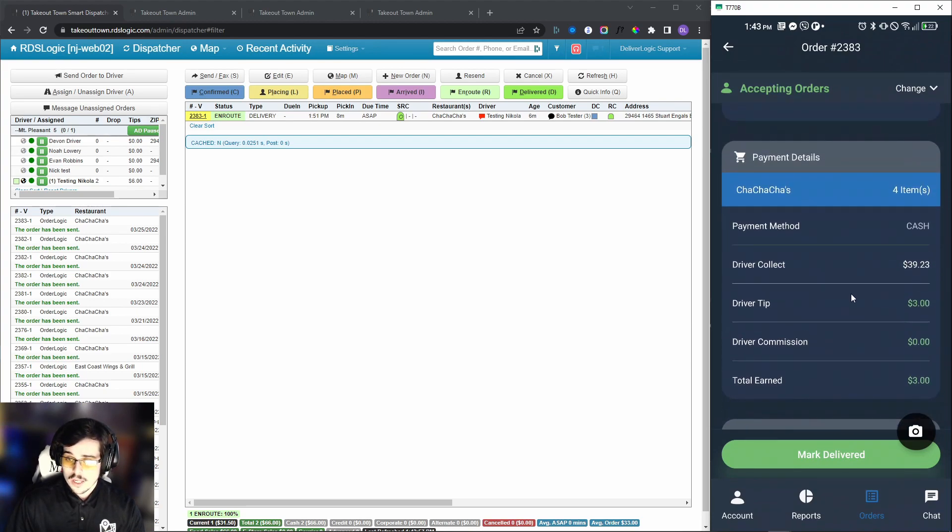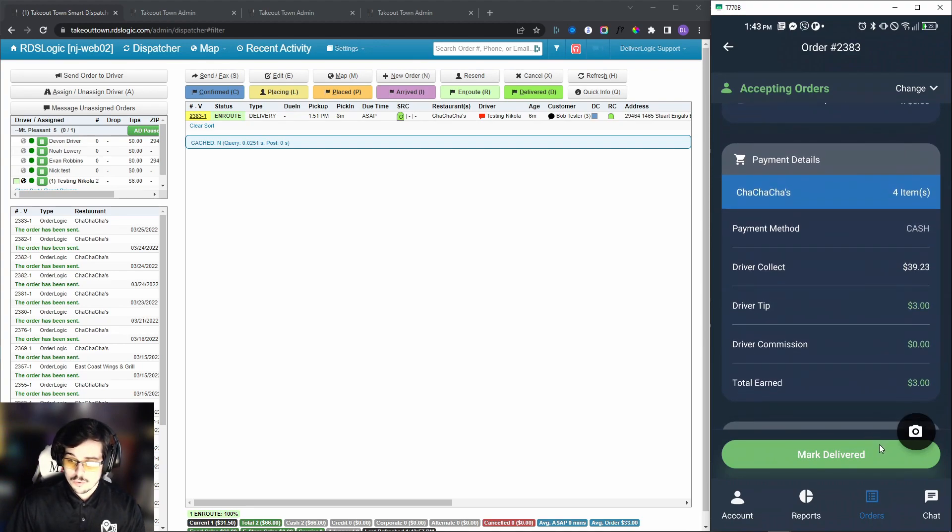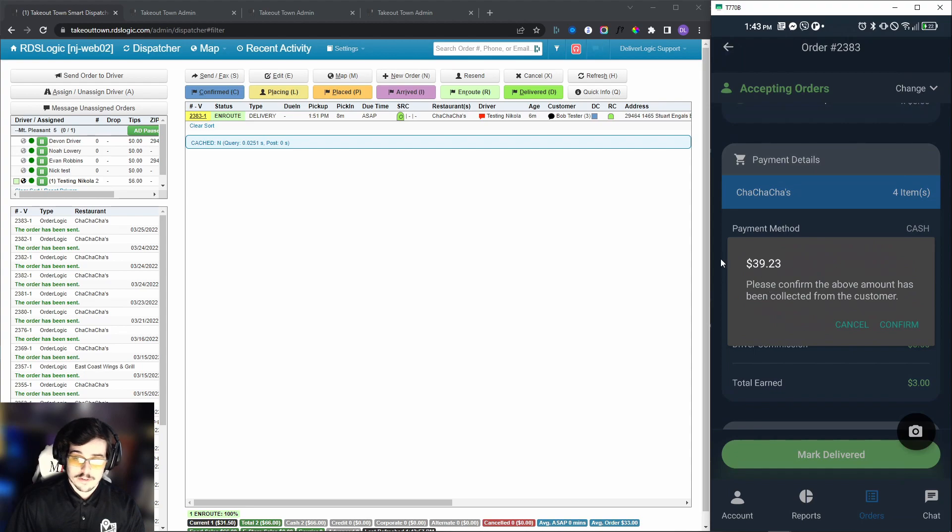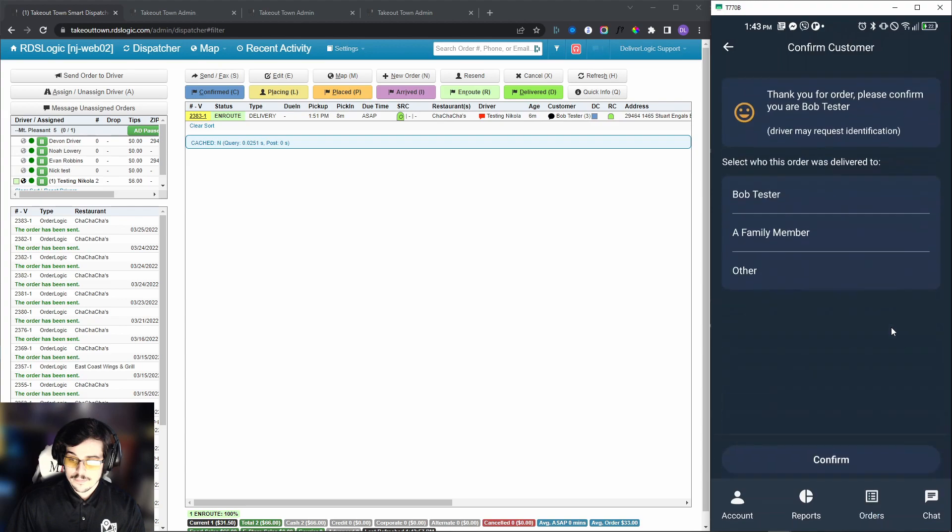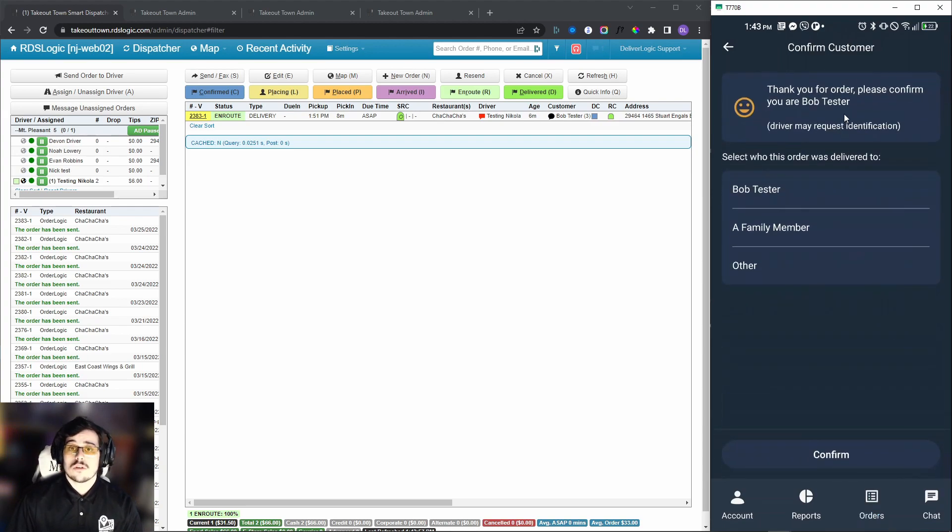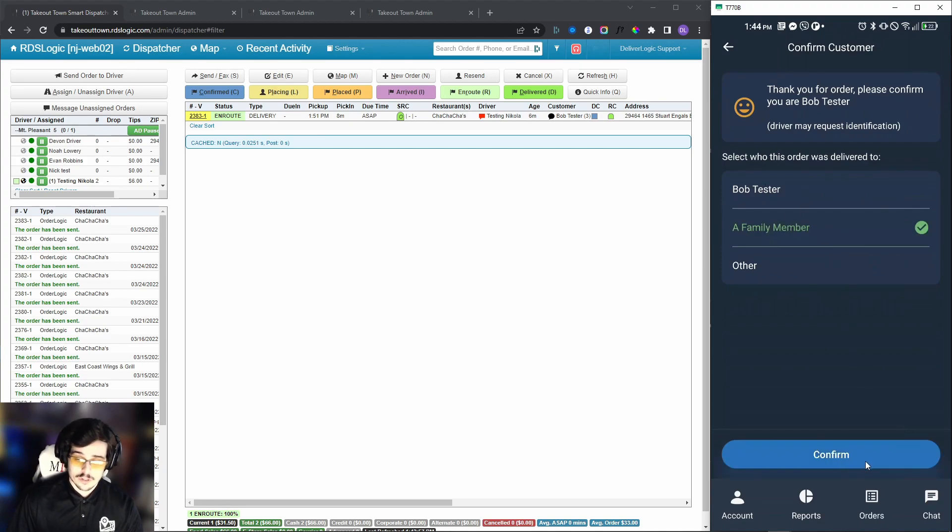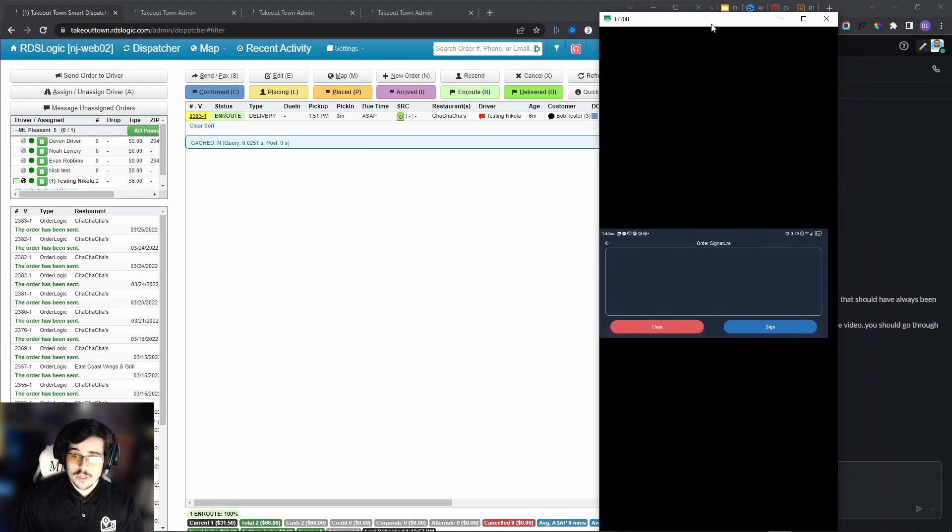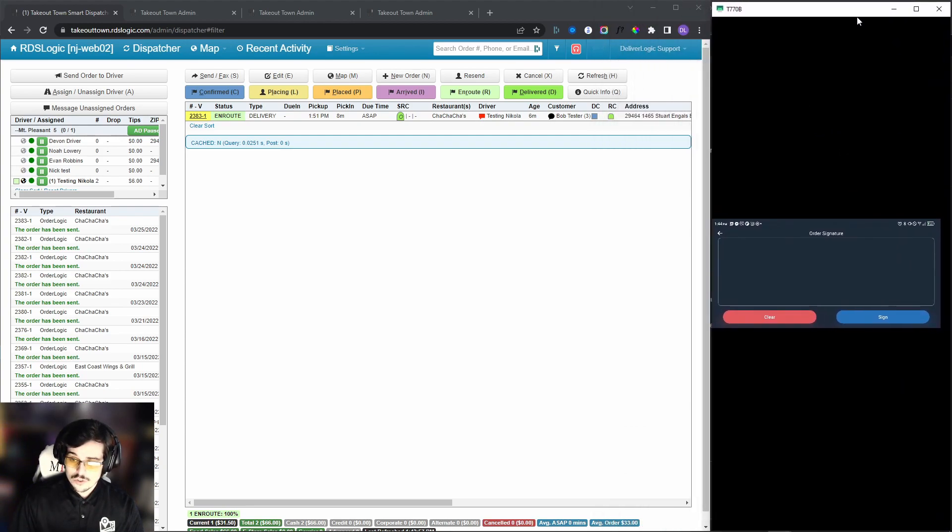When we're marking this order delivered, what we can do is we will confirm that this is the amount because this is a cash order, so we're going to verify that that's the amount that we need to receive. We'll confirm, and now there's a customer confirmation. We can say who received the order, and we can say it wasn't Bob, it was a family member, his wife, and we will click confirm.